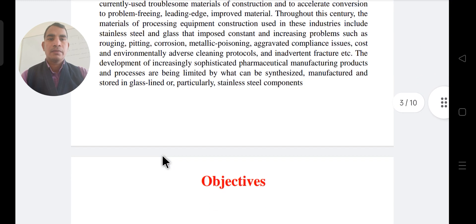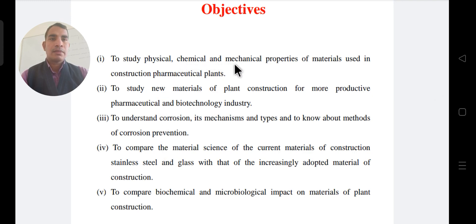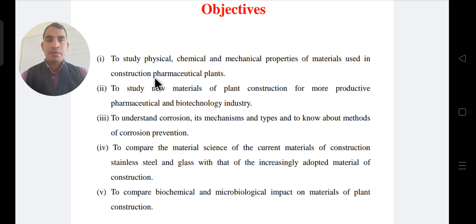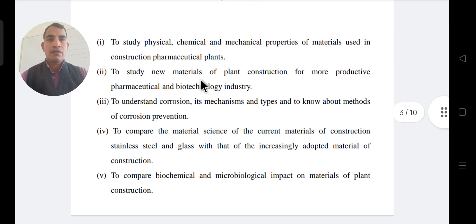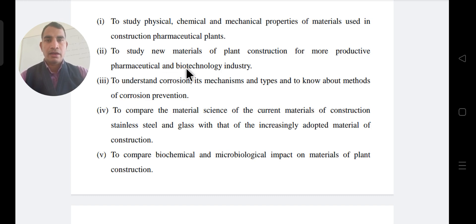Next, the objectives of studying corrosion: first, to study the physical and mechanical properties of materials used in the construction of pharmaceutical plants — what type of chemical properties and reactions occur, and what type of material properties we need to study for a more productive pharmaceutical and biotechnical industry.